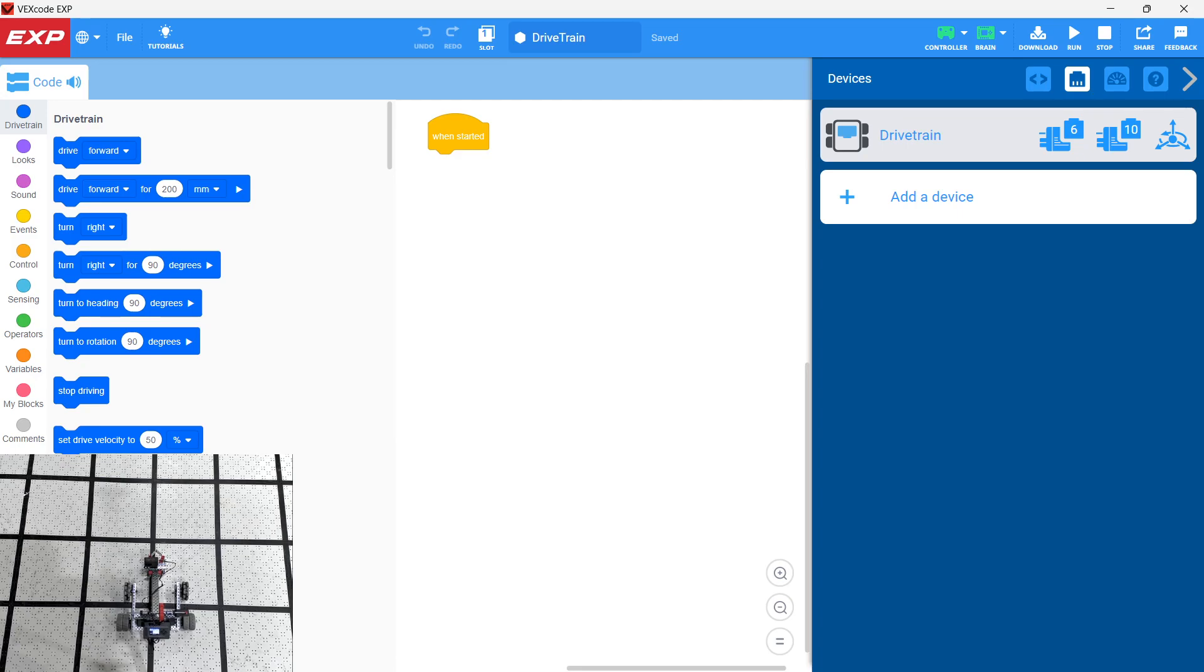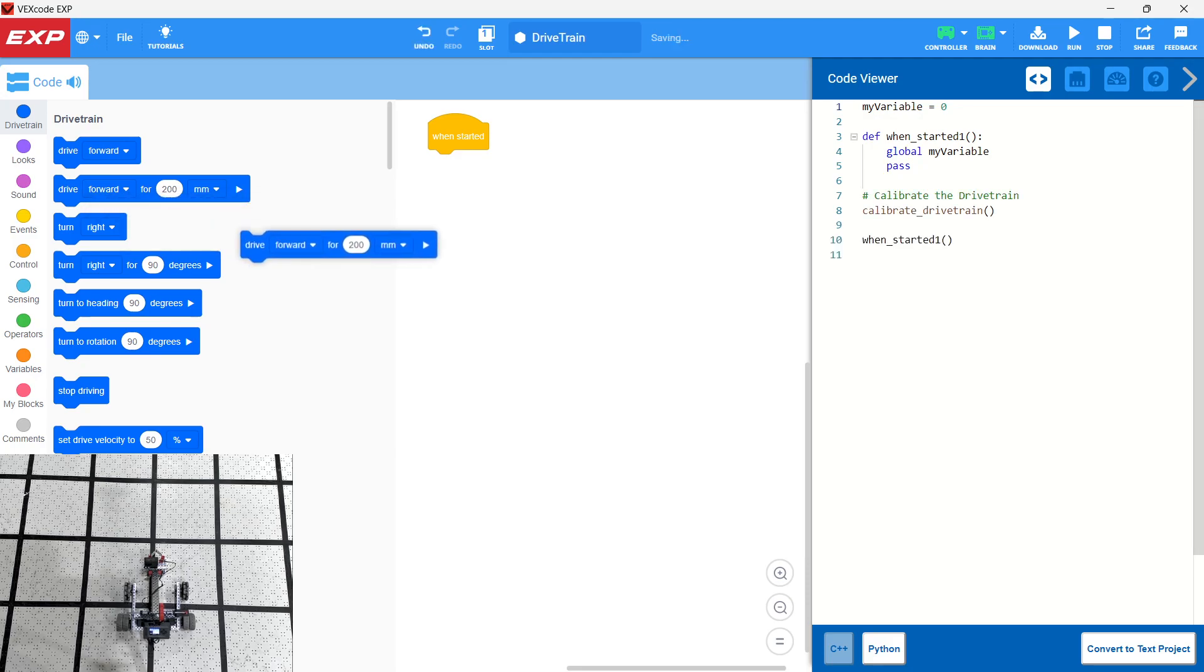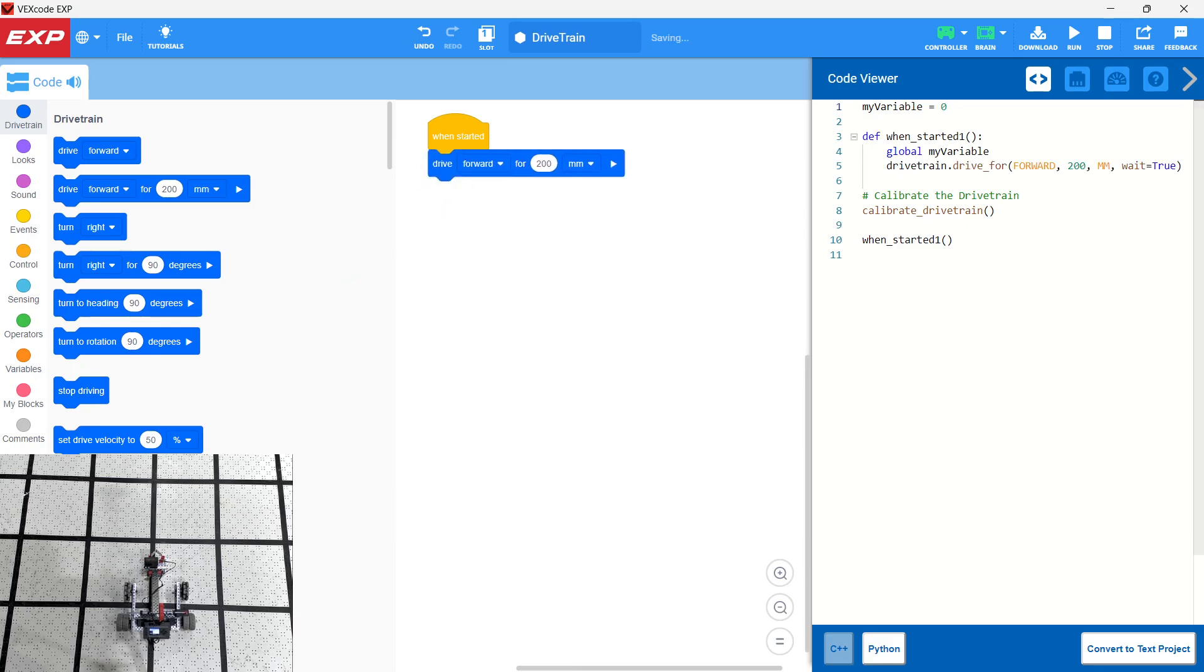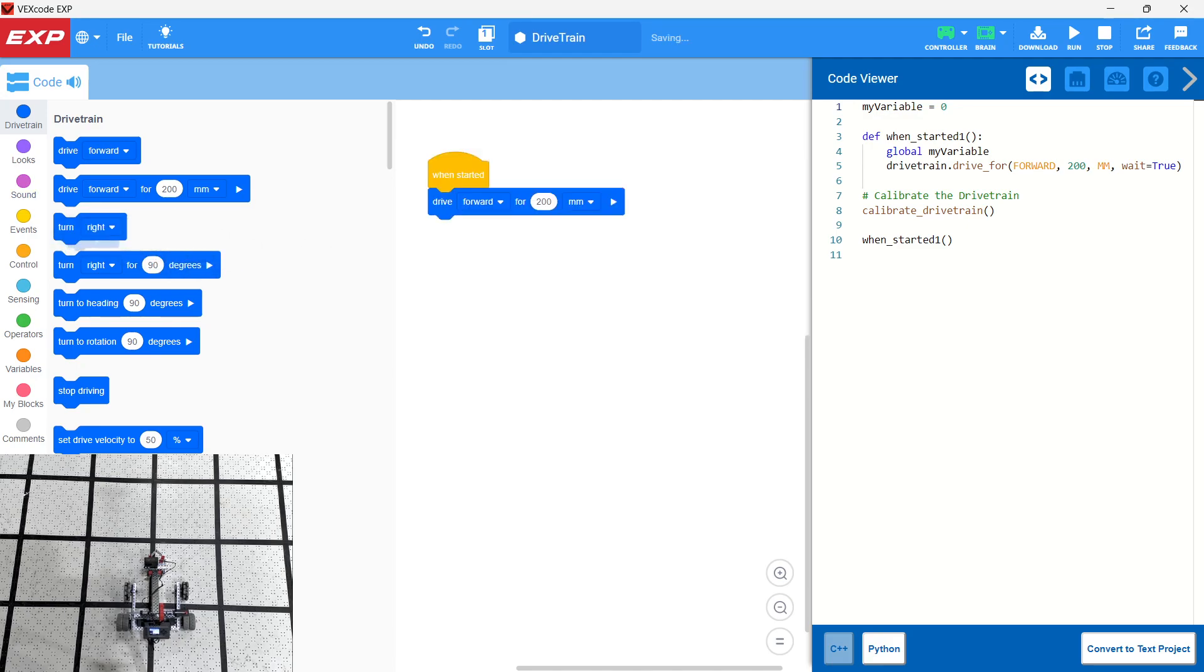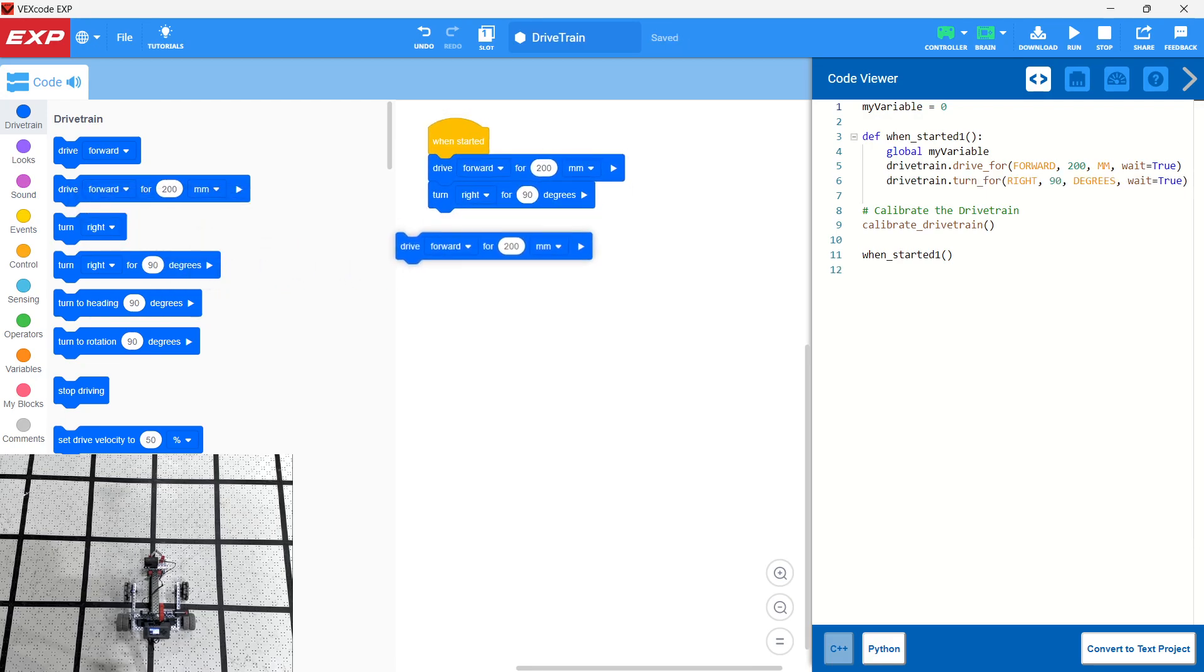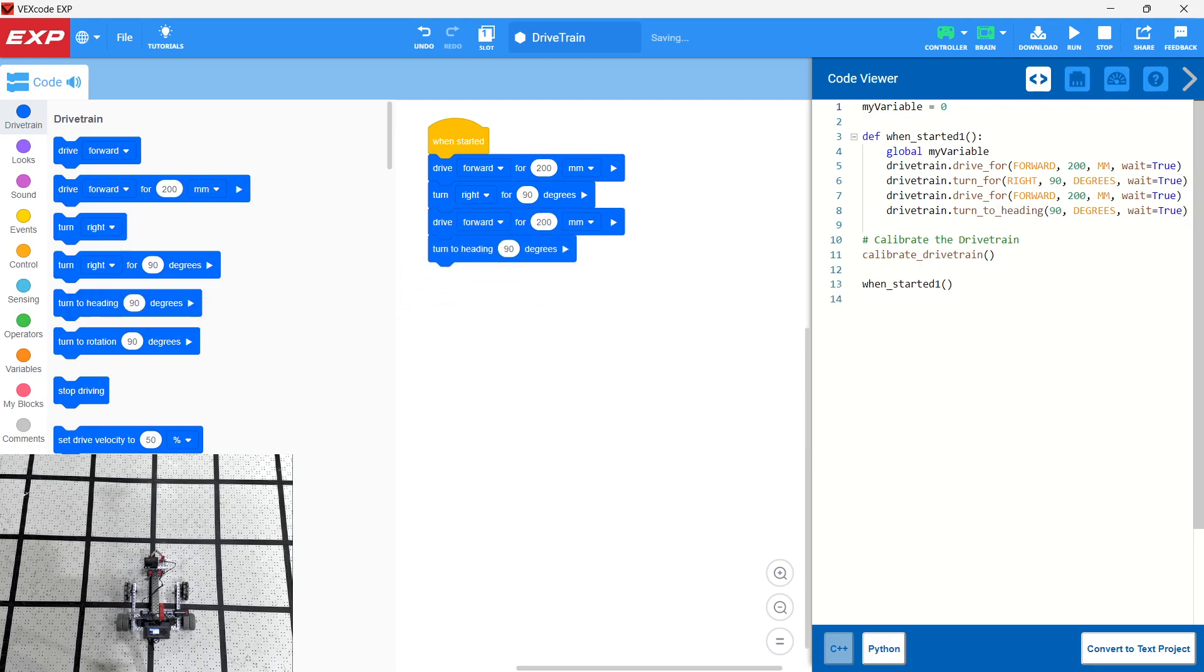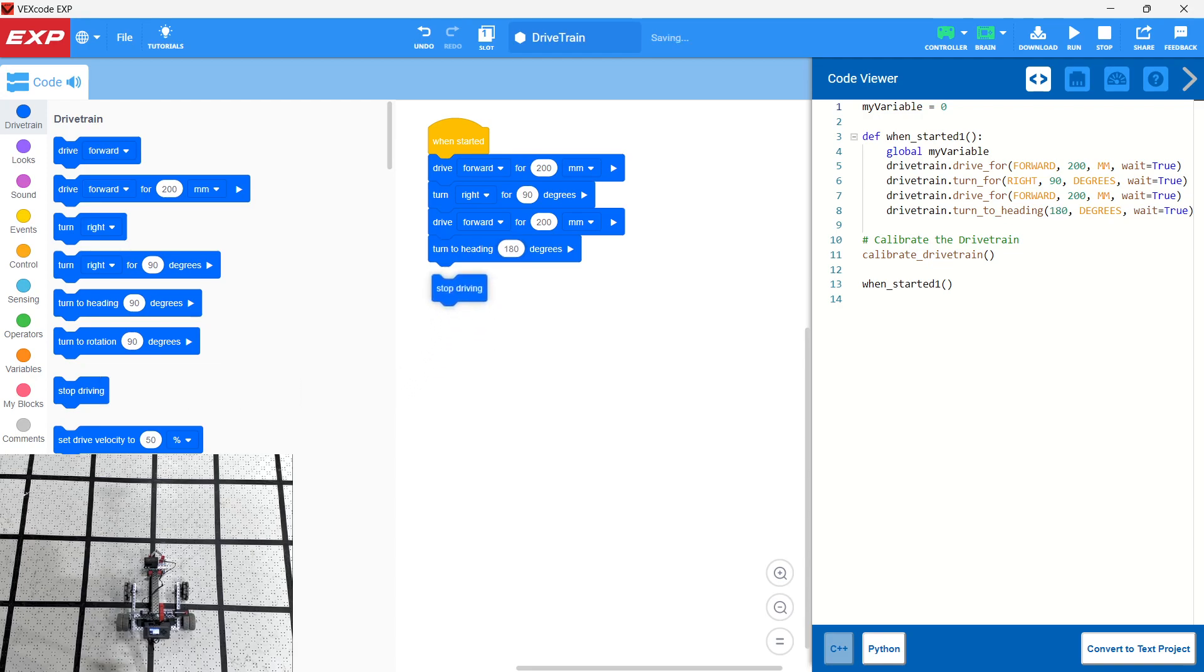We have, and at the same time, we're going to take a look at our Python code. So we've added our drivetrain. Now we're just going to test it out. We're going to drive forward 20 centimeters, 200 millimeters. Then we're going to turn right for 90 degrees. Then we're going to go forward 200 more centimeters. And then we're going to turn to heading 180. So let's see how these things function here. And then we're going to stop driving.